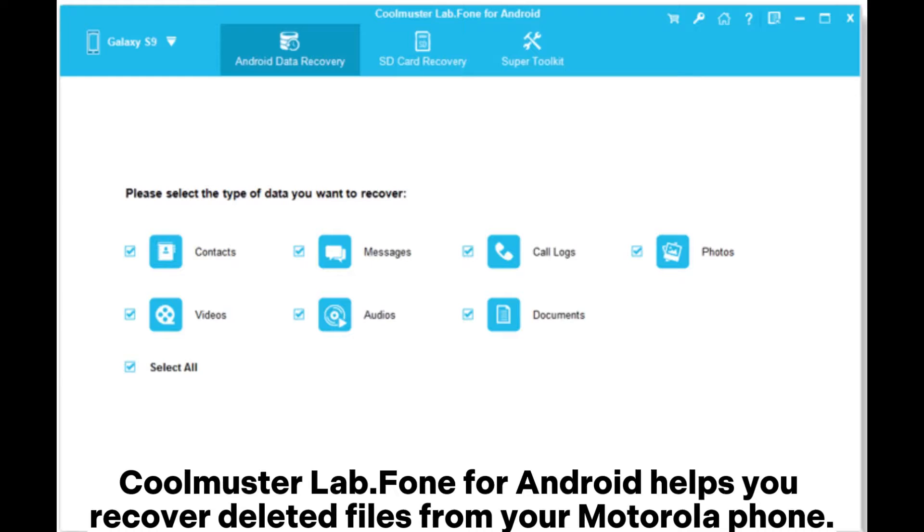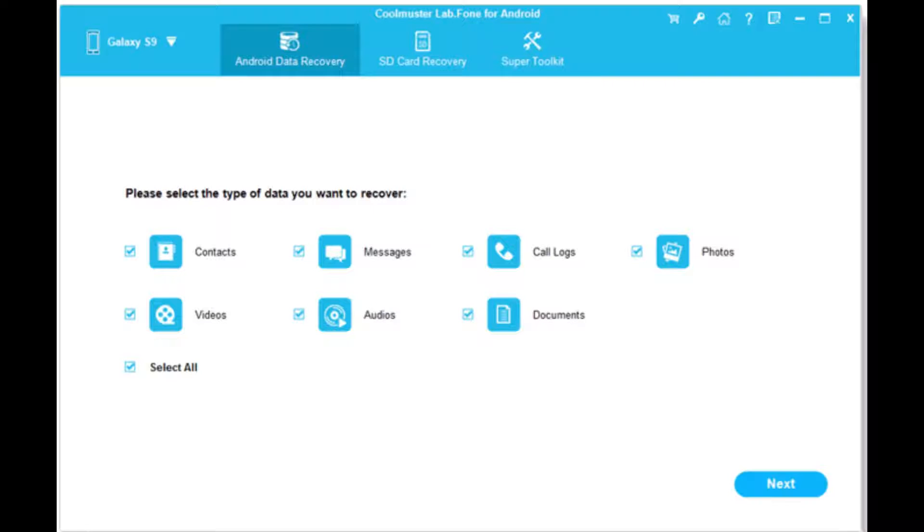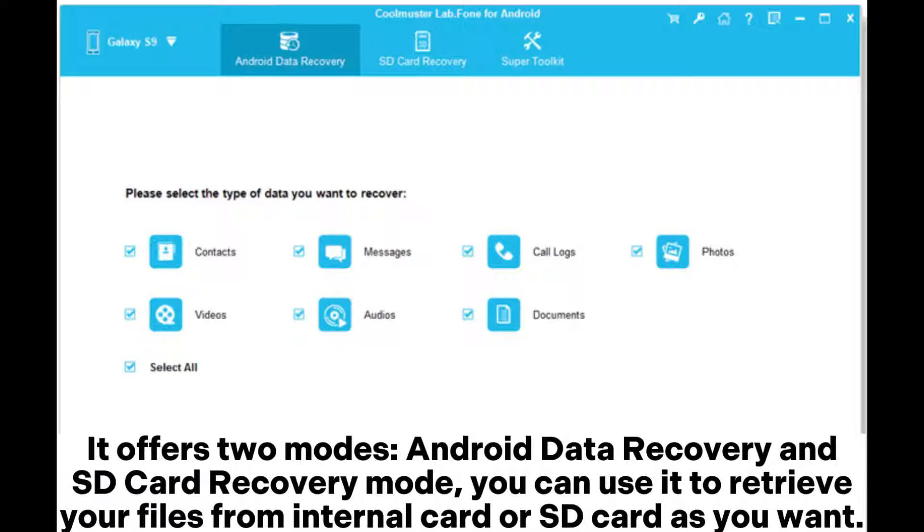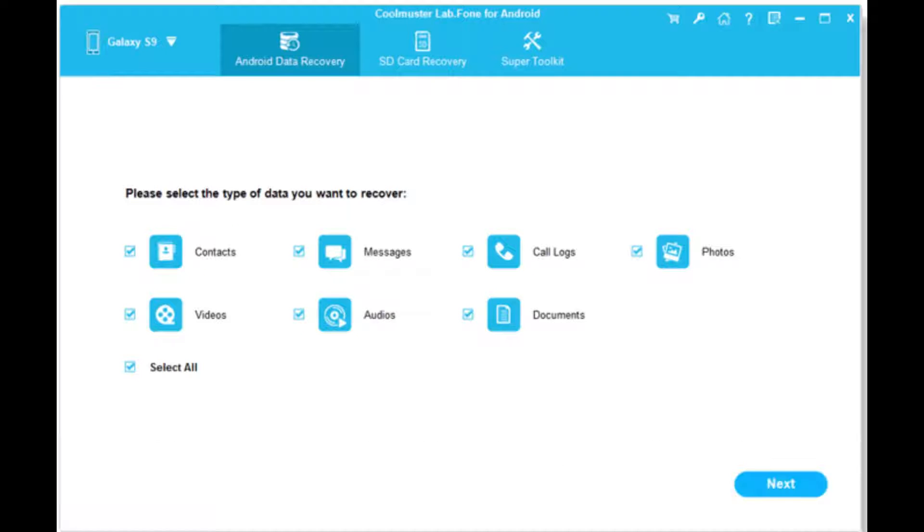Coolmuster Lab.Fone for Android helps you recover deleted files from your Motorola phone. It offers two modes: Android Data Recovery and SD Card Recovery Mode. You can use it to retrieve your files from internal card or SD card as you want.